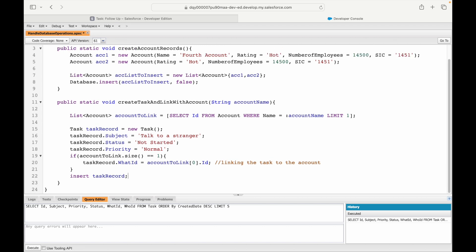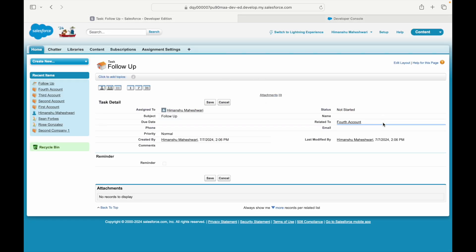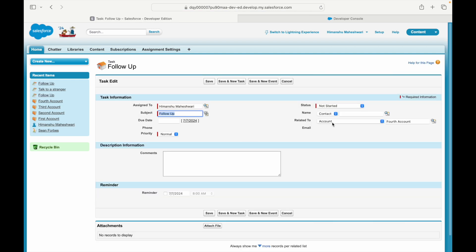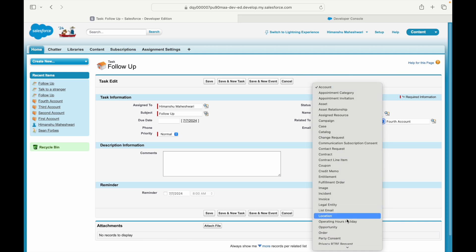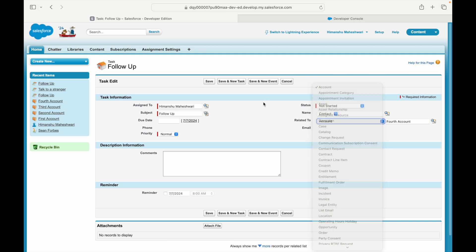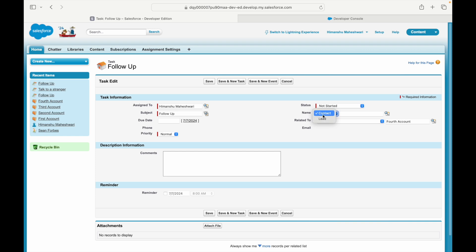Do you now understand why the WhatId is linked to the Account? If you try to link a Contact to the WhatId, it will fail — a Contact has to be linked to the WhoId. If you take a look at the Task field in Salesforce, the 'Related To' field shows all custom objects along with Opportunity and Account, whereas the 'Name' field — the WhoId — only shows Contact and Lead.